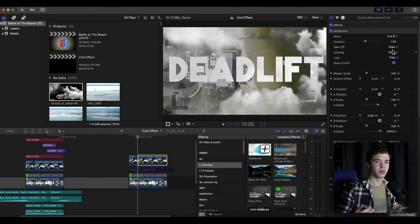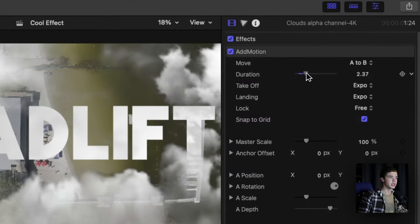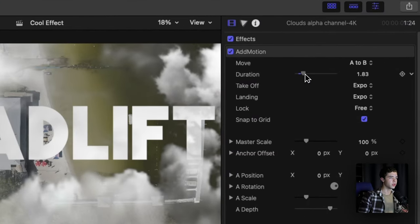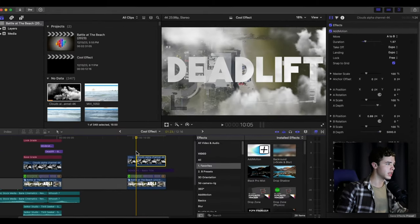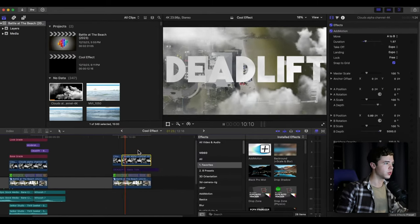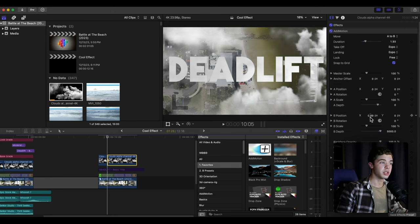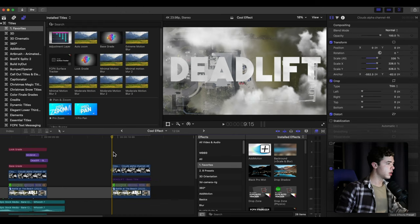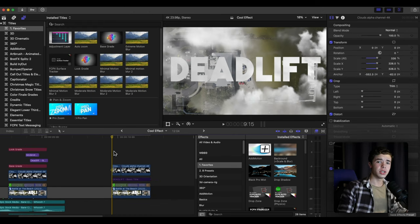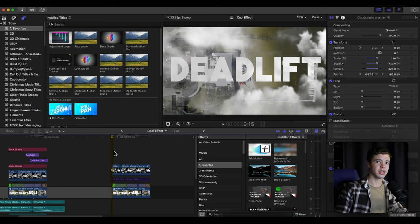Then you want to adjust this to a comfortable spot that looks right. This takes some testing to look through. Also adjust the ending position so it has a little bit of movement on it, and you're pretty much done with the effect at this point except for a few small tweaks that make it just right.